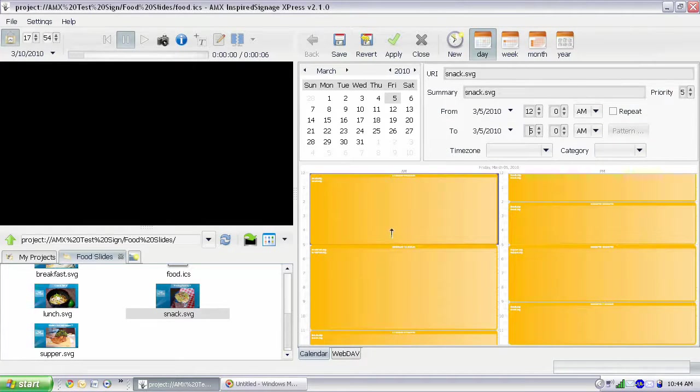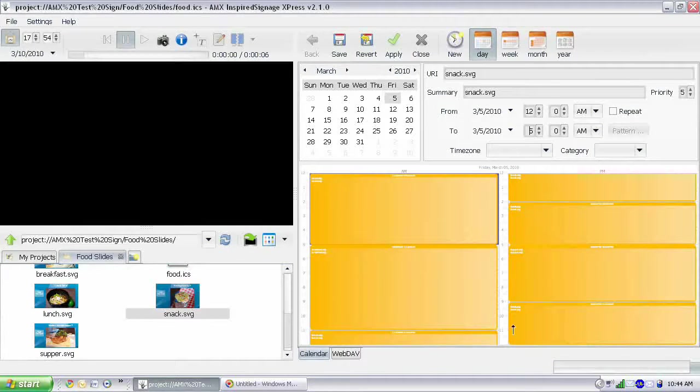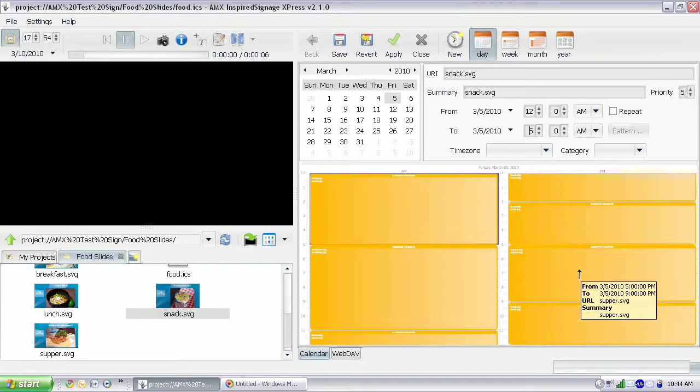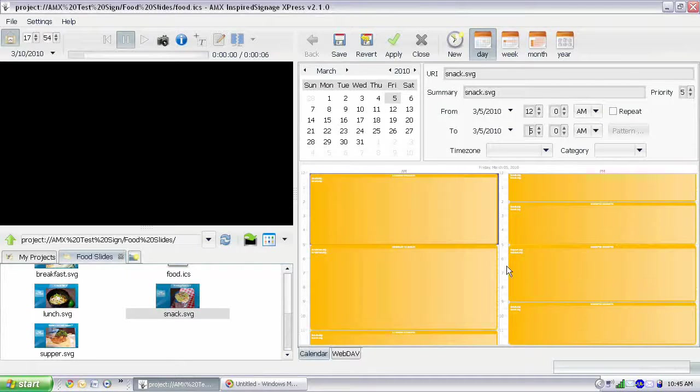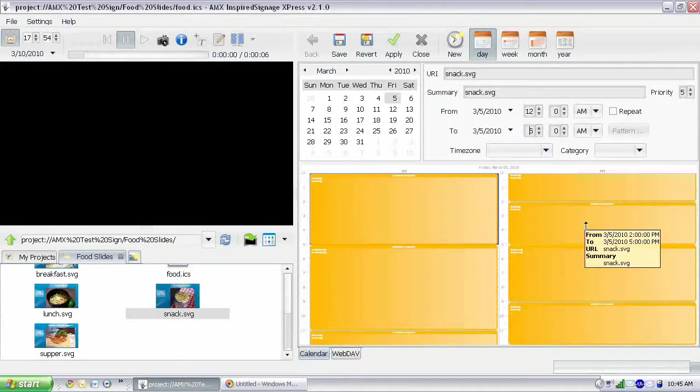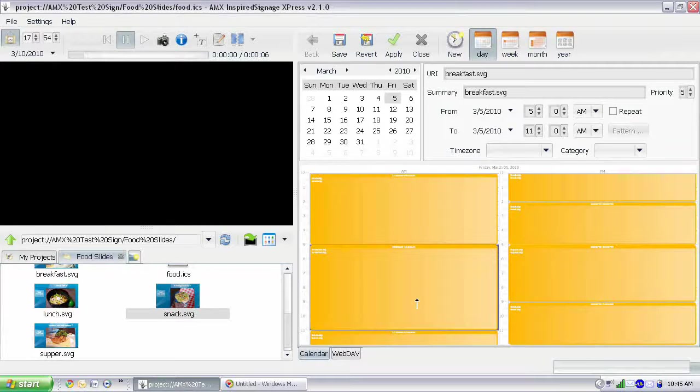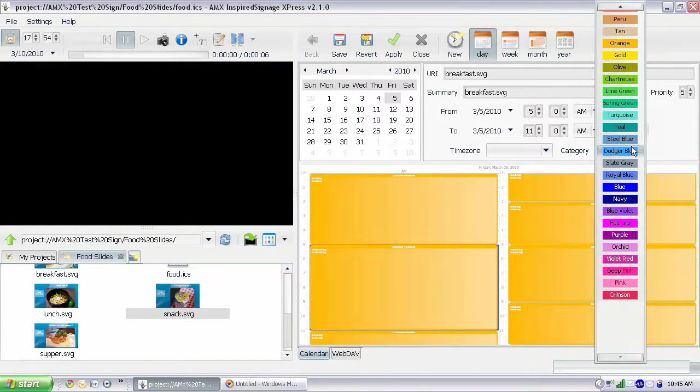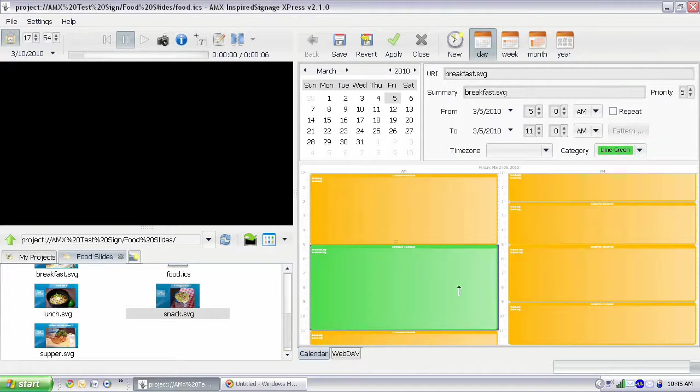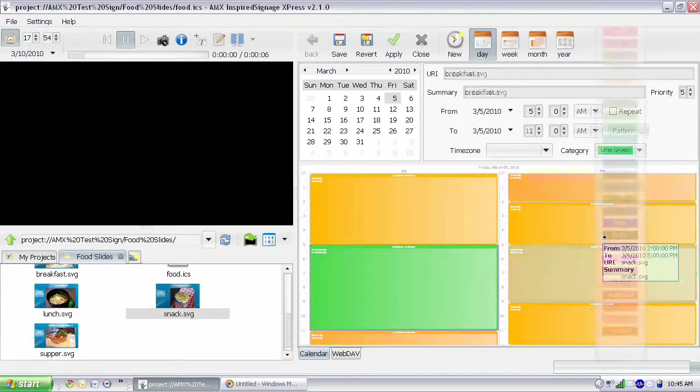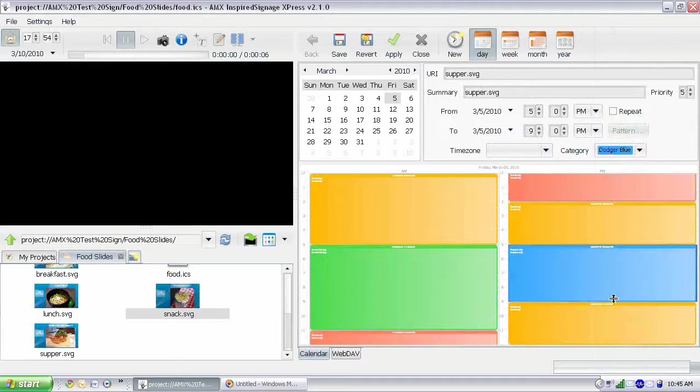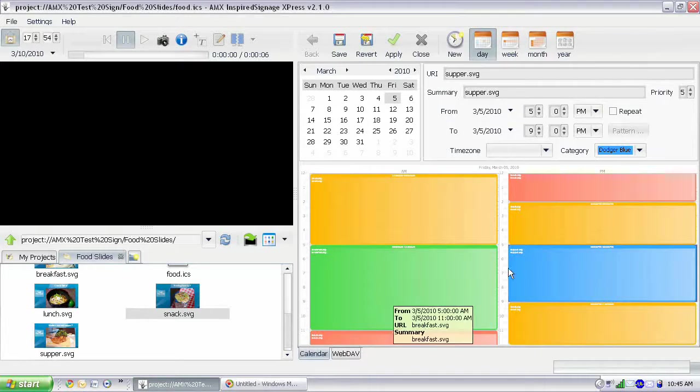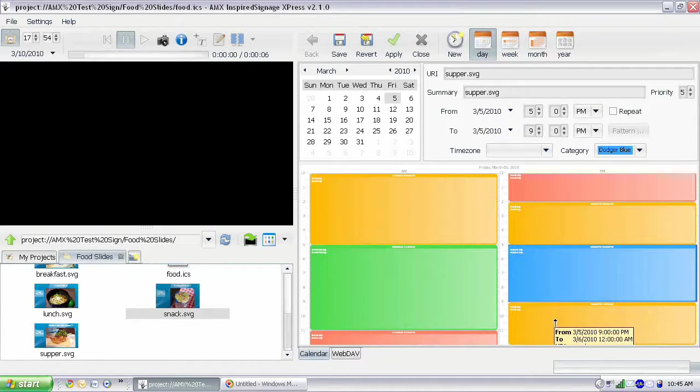I can actually color-code them using the Category feature. Now, I'm going to leave the snacks orange because there's multiple of these. That means there's less to change. But I'm going to adjust the breakfast, lunch, and dinner and make them a different color. So I'm going to take breakfast. And I'm going to categorize that one. Let's just do green. There we go. And that looks good. Now I know where breakfast, lunch, and dinner are and when the snack signs are displaying.